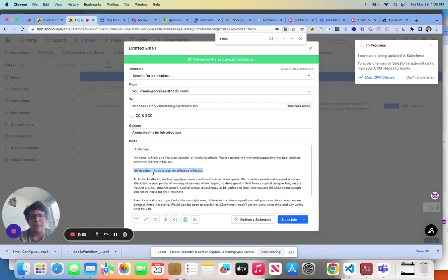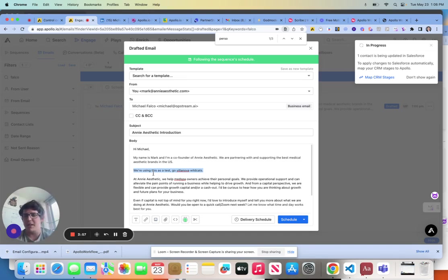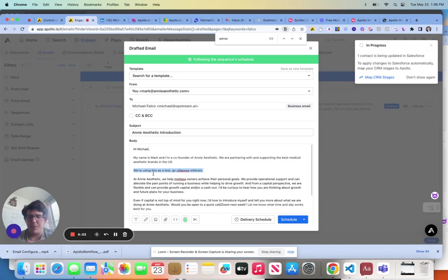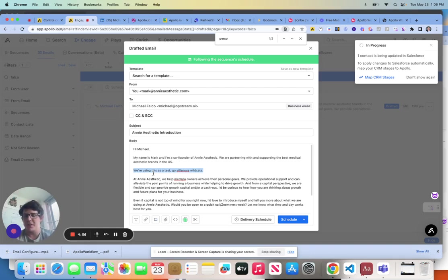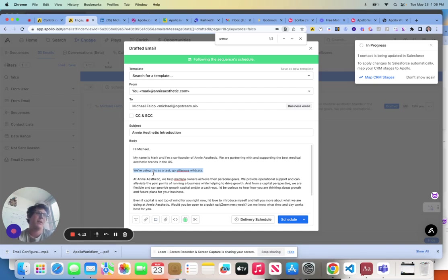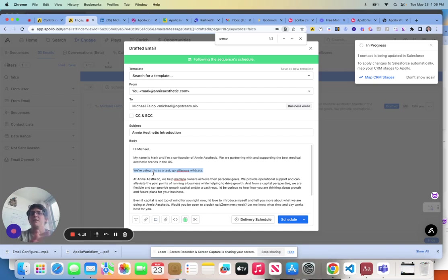So if I were an SDR or a team working on outbound right now, I would focus on setting this as a bucketed or a bulked task. Take all of your prospects, put them in a list, run through that list in terms of what personalization you need to pull. Now, this could come from LinkedIn, it can come from their Twitter, their Facebook, their Instagram, their GitHub, whatever it may be.